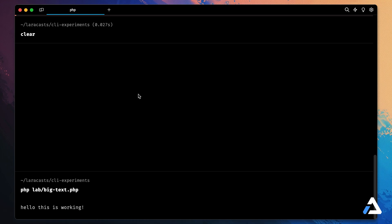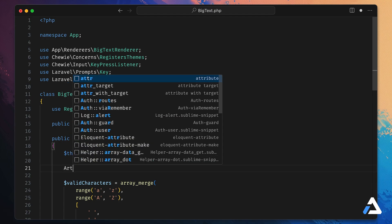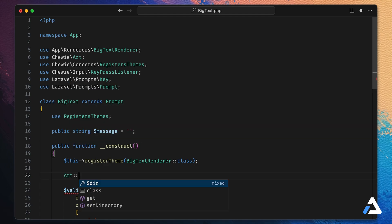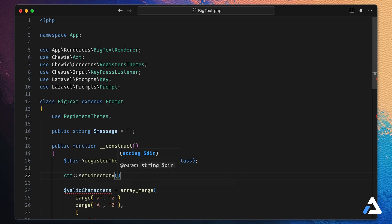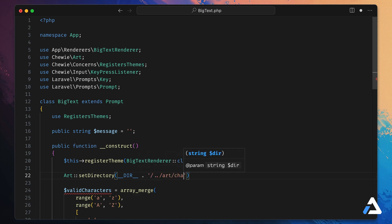We don't want to just print the characters — we want to print the ASCII art associated with each character. Chewy has an art helper for this. To use it, we tell Chewy where to find the ASCII art by setting a directory: `Art::setDirectory(__DIR__ . '/../art/characters')`. Now whenever we tell Chewy to find art it will look in that directory.